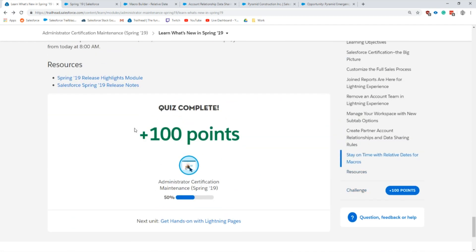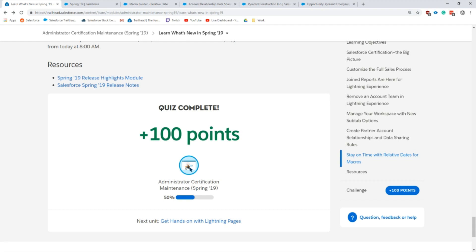I've completed this one. Stay tuned for the hands-on certification which is going to be the Lightning pages. Thank you for watching. If you found this video helpful check out my other Salesforce videos and be sure to subscribe. If you're looking to take your Salesforce knowledge to the next level go to salesforcementor.com where you can find training material and learn best practices to master Salesforce.